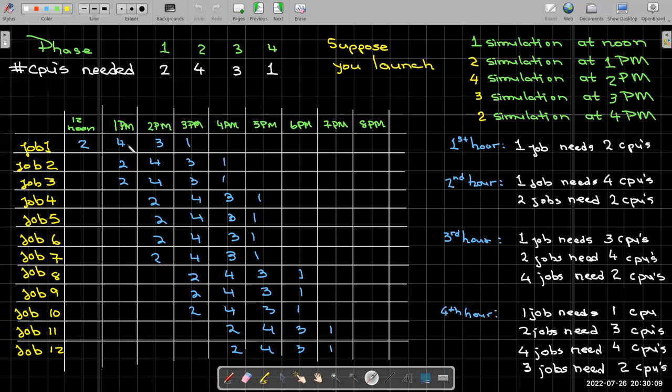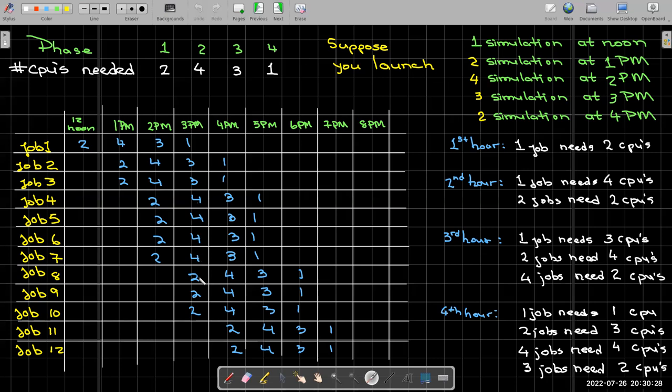What happens in the third hour? Well, my first job has moved to the third phase, so it's using three CPUs. The other two jobs in the second job set, they're in the second phase, so they're using four CPUs. And then the four jobs in this third round are in the first phase, so each one of them is using two CPUs. And then let's look in the fourth hour. In the fourth hour, my first job is in its final phase, using one CPU. The second job set are in the third phase using three CPUs. The third job set is in the second phase using four CPUs. And the new job set is in the first phase using two CPUs.